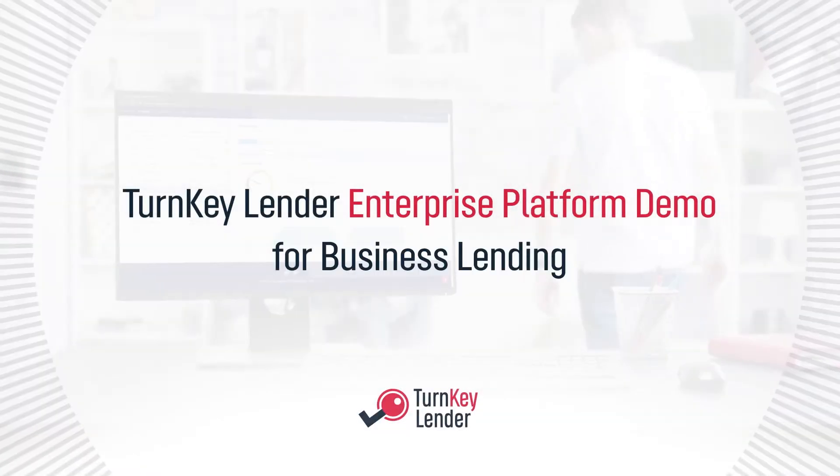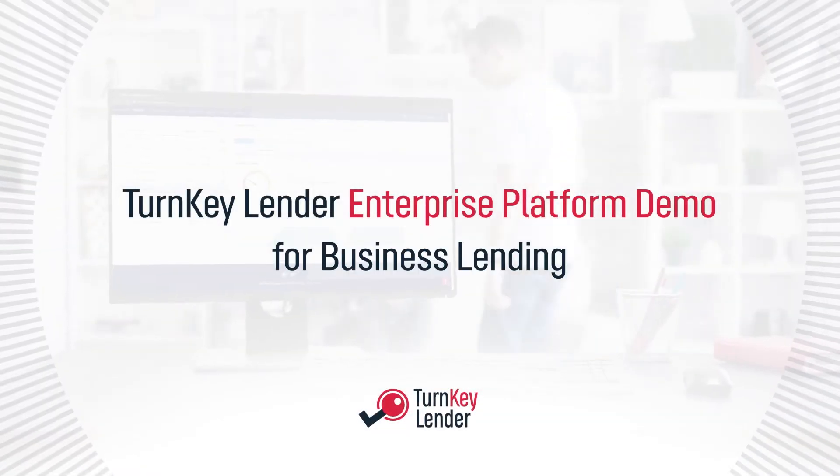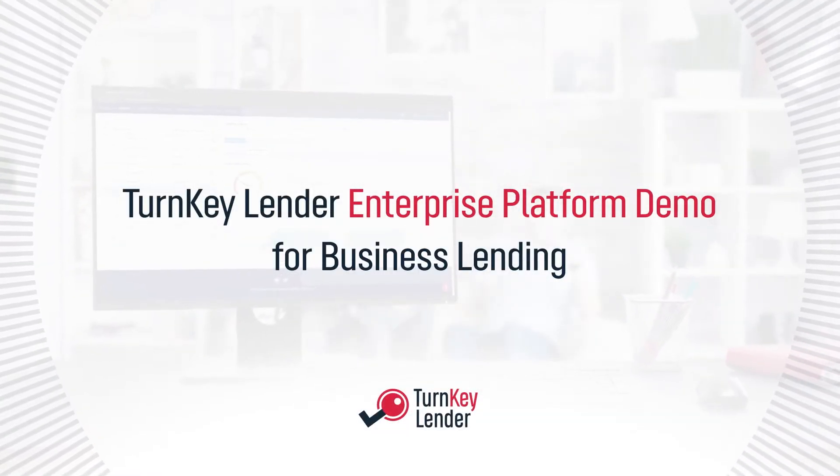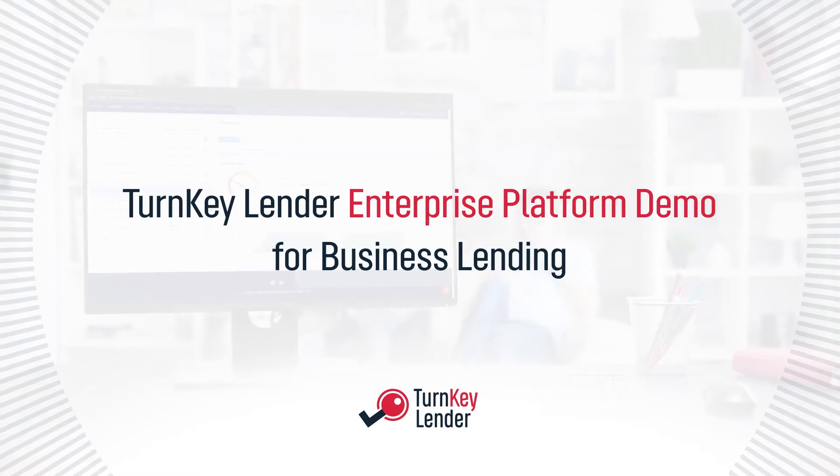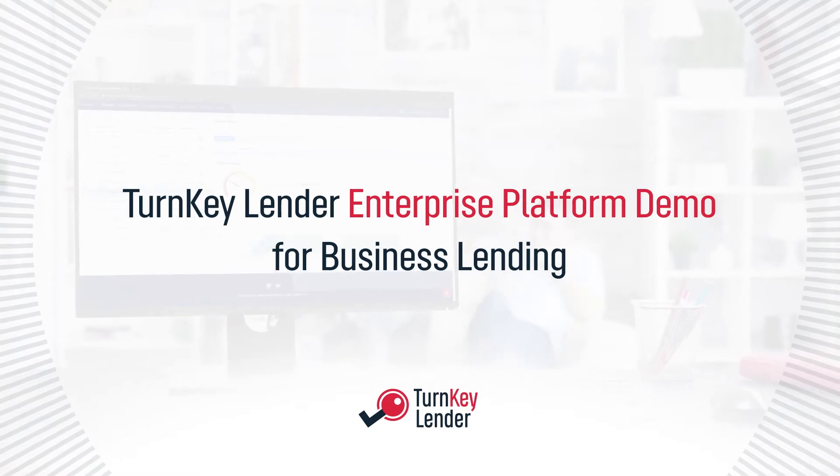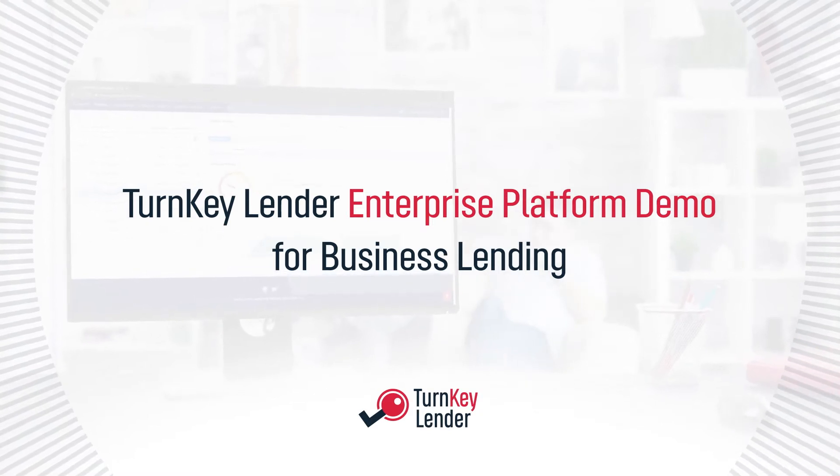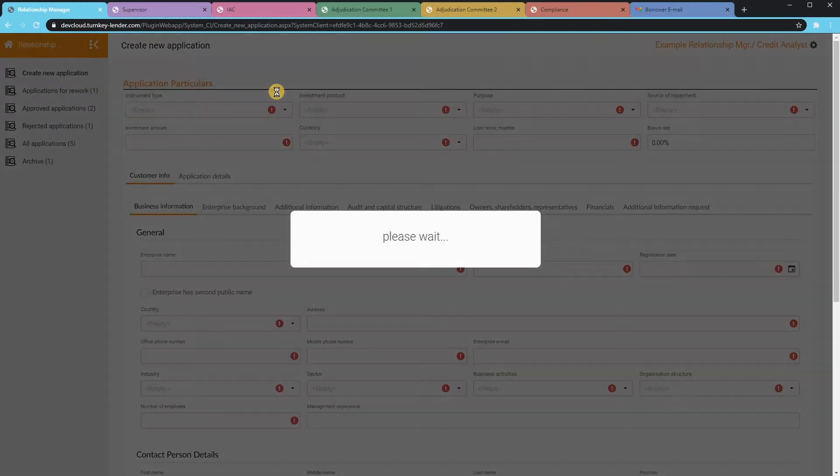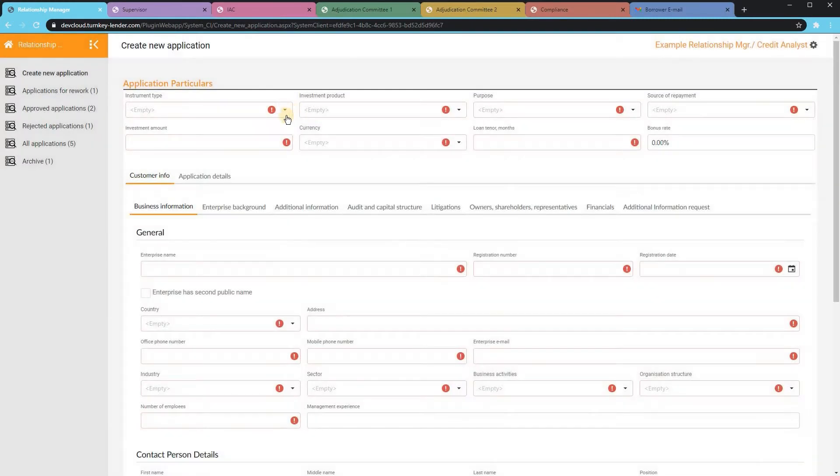The following video will show a demonstration of the Turnkey Lender enterprise platform specifically for business lending. First, a relationship manager can create a new application.